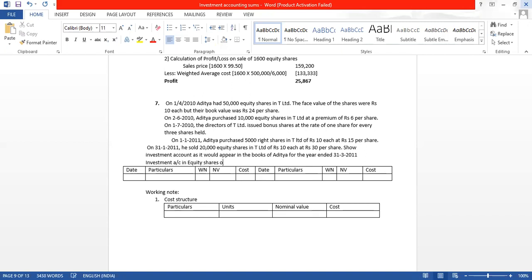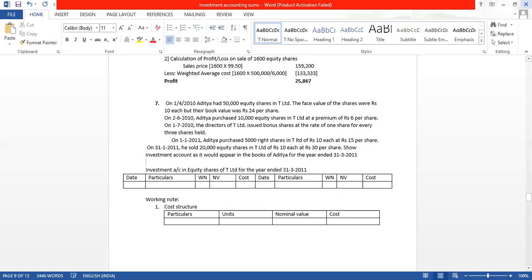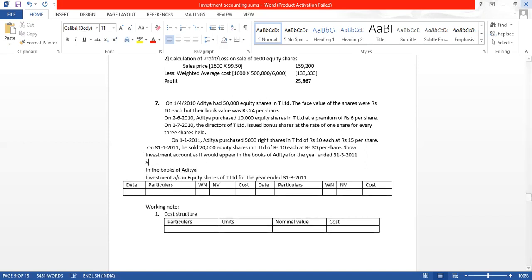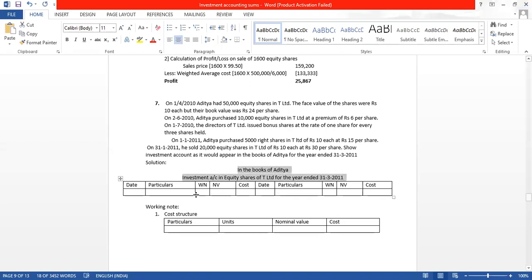Investment account in equity shares of T Limited, for the year ended 31st March 2011, in the books of Mr. Aditya. This is the solution we are doing. Let us start.